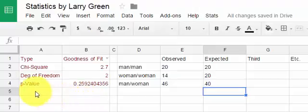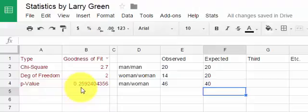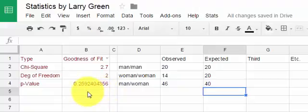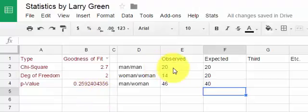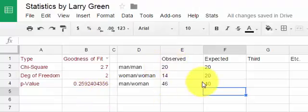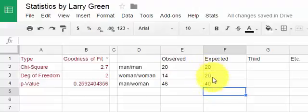And there we have it. The p-value is about 0.26. So we could say that there is insufficient evidence to make a conclusion that the distribution of tables for two is different from what we would expect just by random chance.